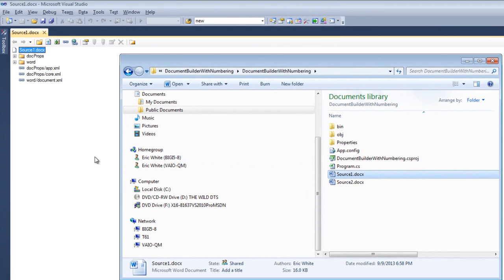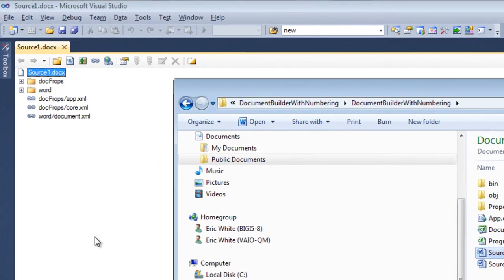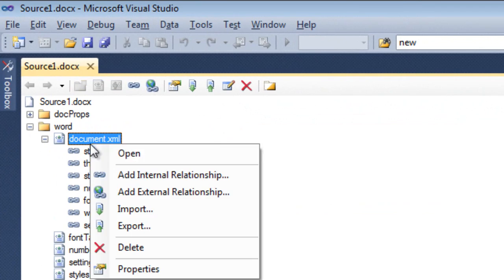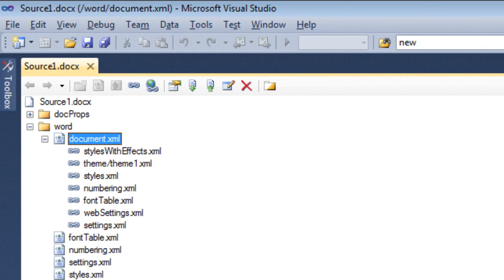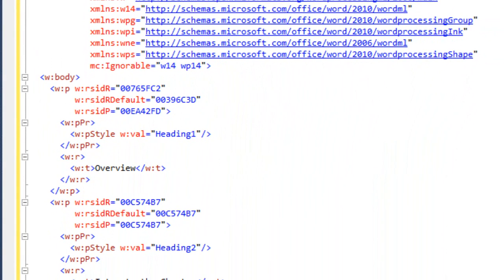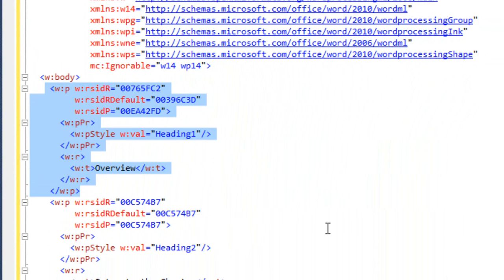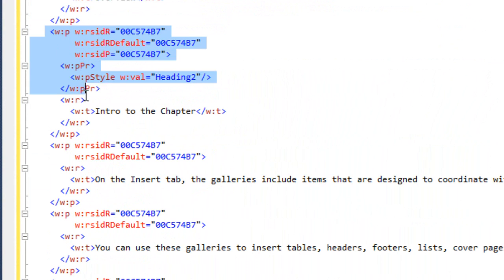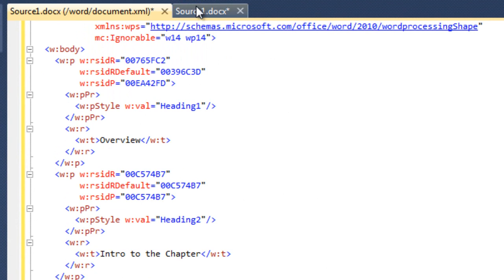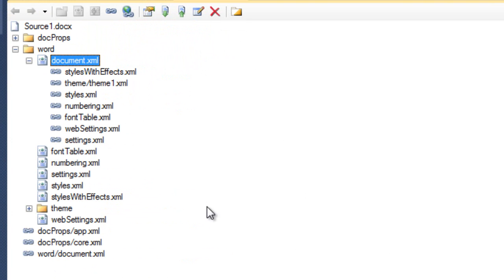I'll look at source1.docx in the OpenXML Package Editor Power Tool in Visual Studio 2010. When we look at the main document part, it looks just like a plain ordinary word processing document. We can't see any evidence of the numbering in the main document part — here is the paragraph styled as Heading 1, here is one styled as Heading 2, and so on. The markup that leads to the numbering is actually in the Styles part.